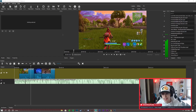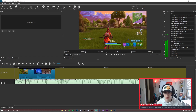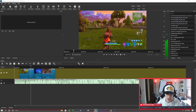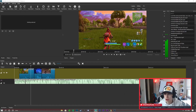I see you guys in the comment section and in my streams asking for montage tutorials, thumbnail tutorials, basically just Fortnite tutorials in general. I promise there's going to be more coming - you guys just have to leave a like on this video and support it. But I think that's enough intro, let's just jump into the tutorial.